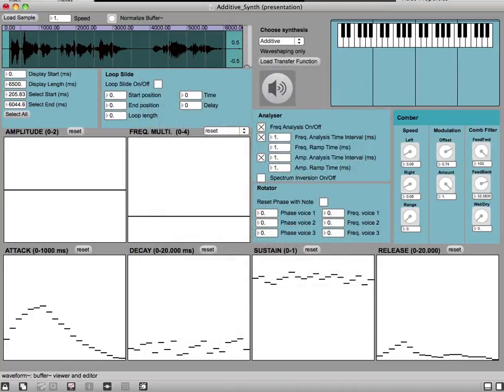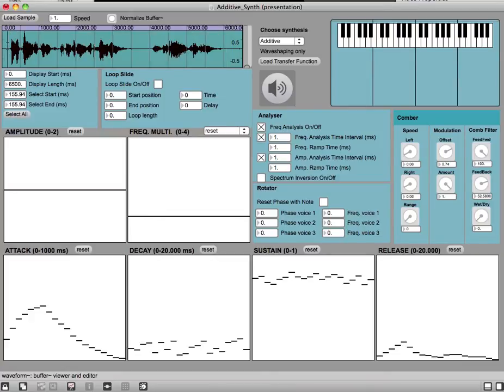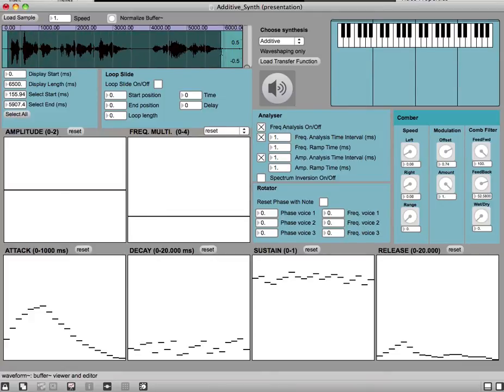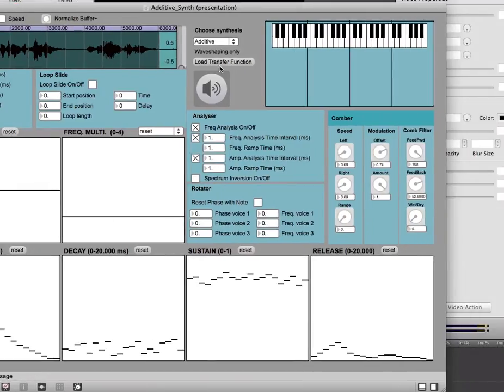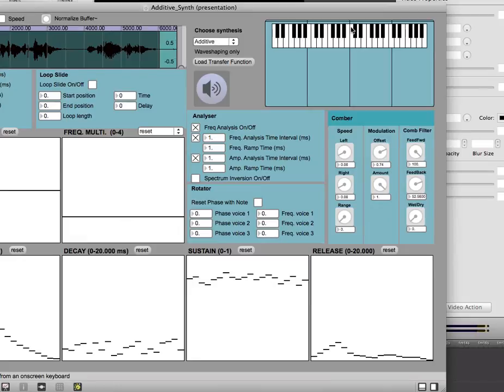Here we have already loaded the sample, which is some female voice, and now we can play it back if we press a certain note.